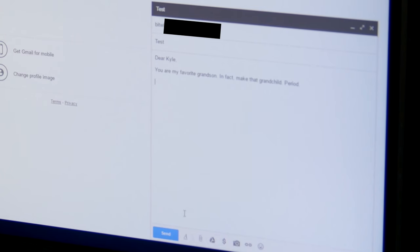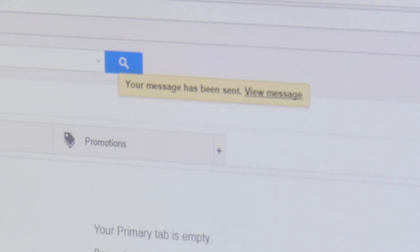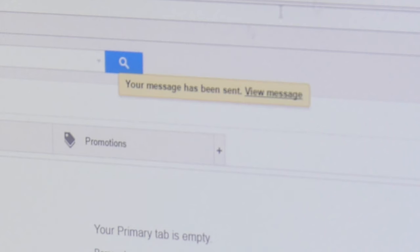And once you've got everything there, you can just click the blue send button right here. You just click it, and it'll say right here in this yellow box, your message has been sent. So that means probably within a few seconds, the recipient will have received the email you just wrote. So I can actually check right now on my phone to see if I got your email. Yep, there it is. It says Dear Kyle, you're my favorite grandson. In fact, make that grandchild. Period. So thank you, that was the nicest email I've ever gotten.